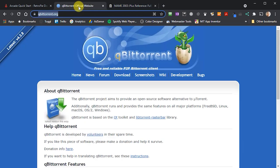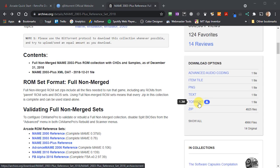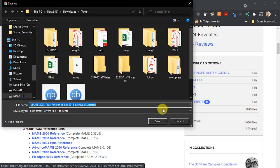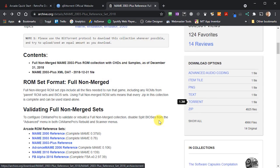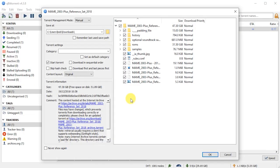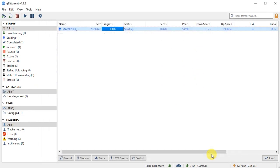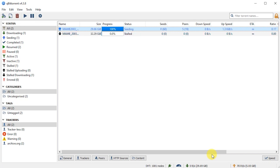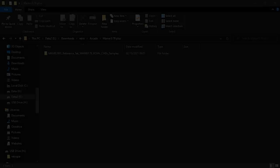I use qBittorrent as my download client. If you install this software and then download the Torrent link file from archive.org, you can then open that link file and qBittorrent should start to download your ROM set. Again, check out my other videos where I go through this in much more detail.